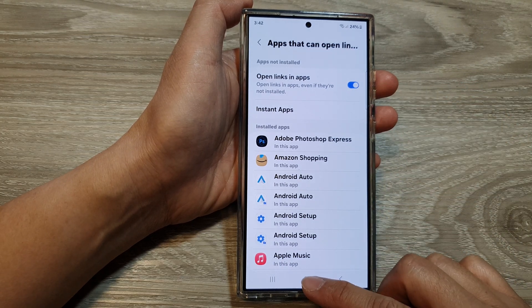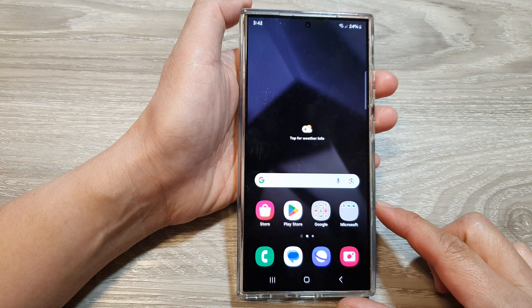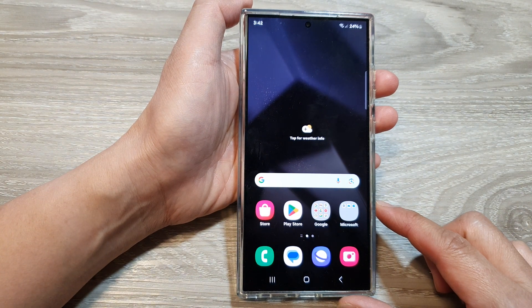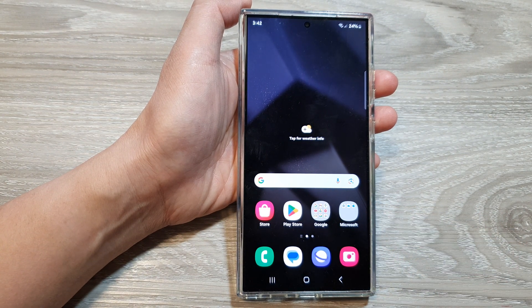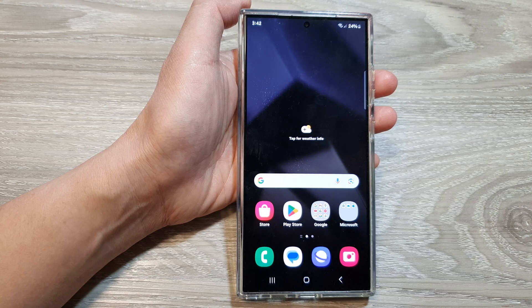Finally, tap on the home button to go back to the home screen. Thank you for watching this video. Please like and subscribe to my channel for more videos.